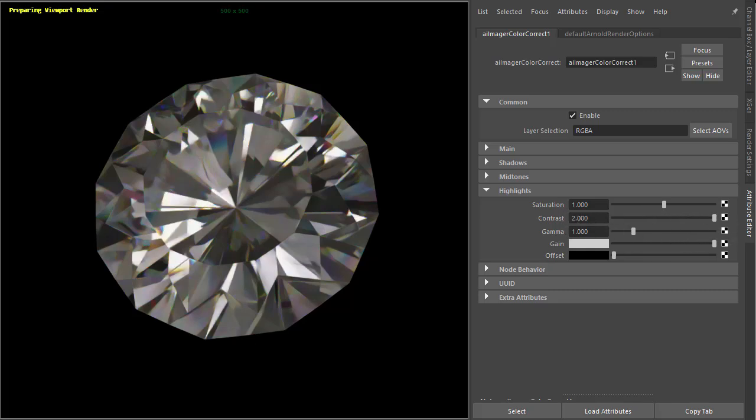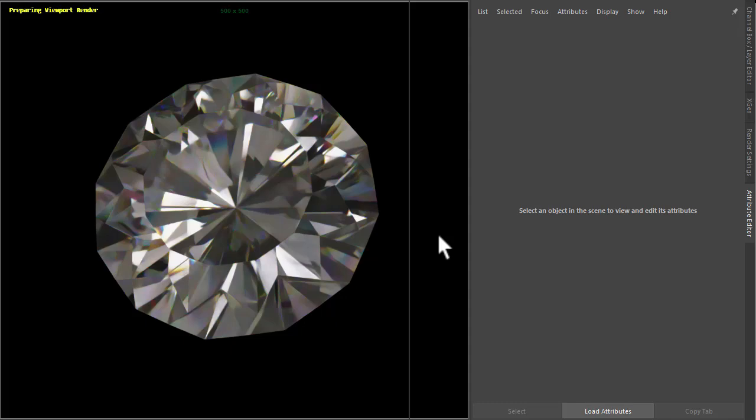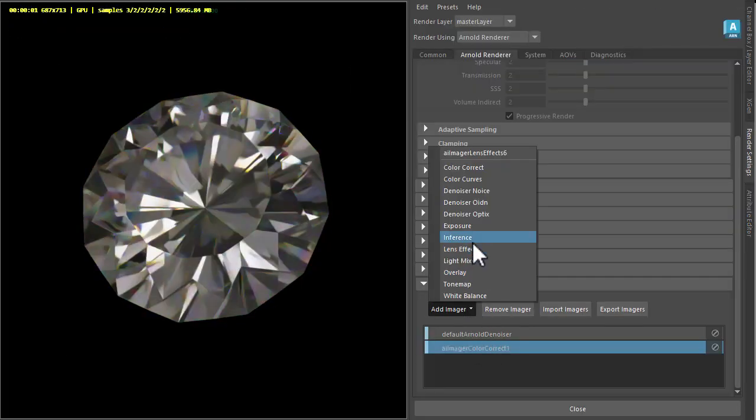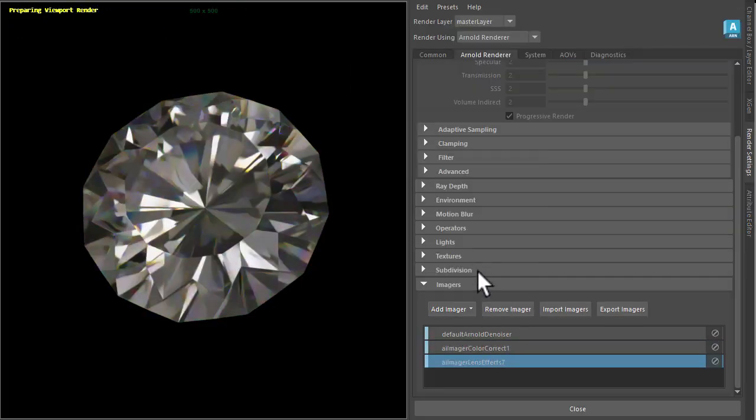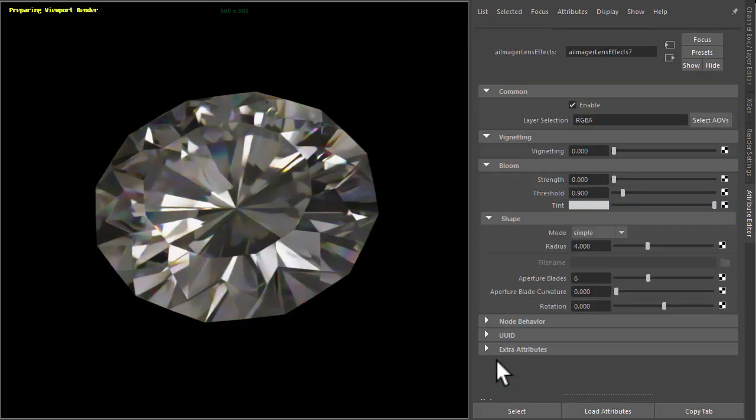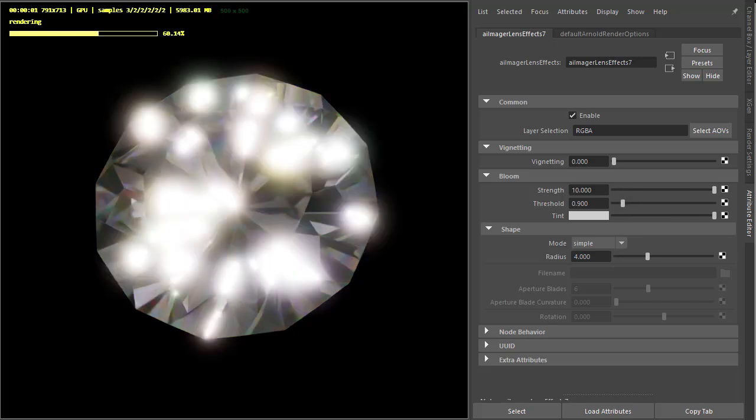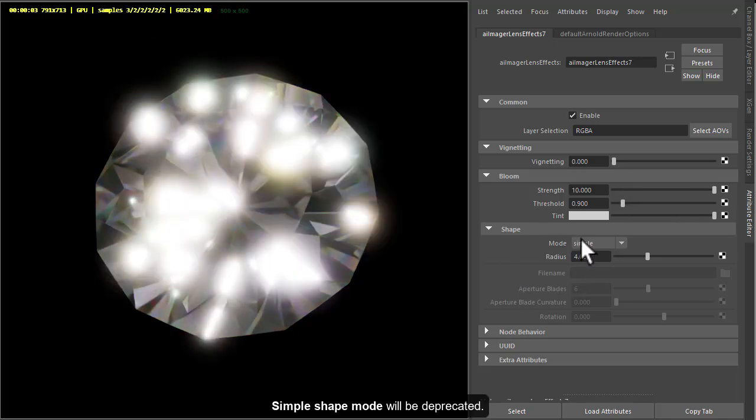For the lens effects image, we'll get some nice bloom off the highlights here. Okay, and then go to lens effects. We increase the strength and we just get a simple bloom by default.